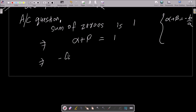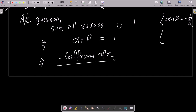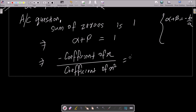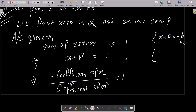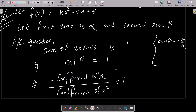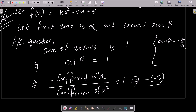We write: minus coefficient of x divided by coefficient of x² equals 1. The coefficient of x is minus 3, and the coefficient of x² is k, so we get: minus(−3) divided by k equals 1.